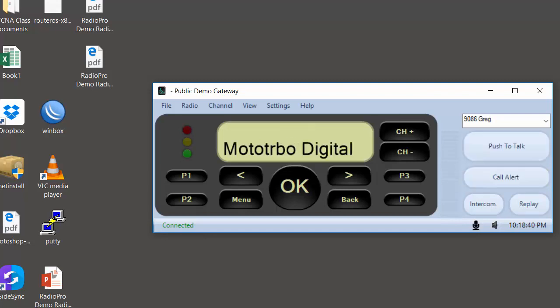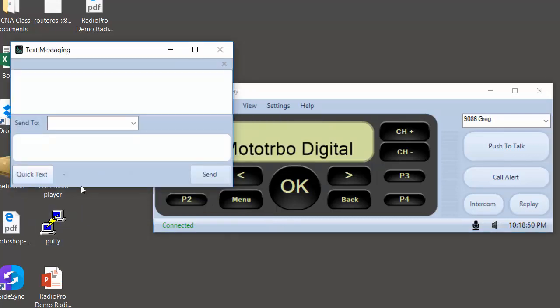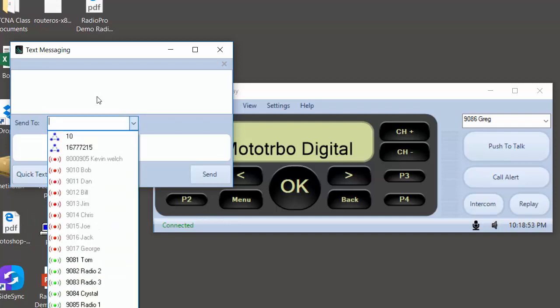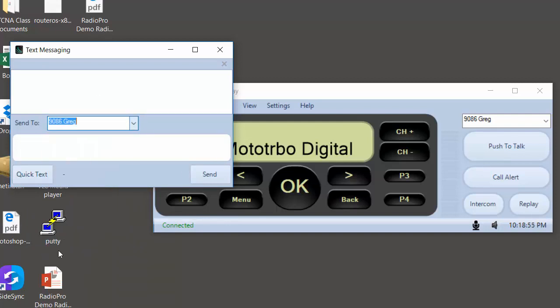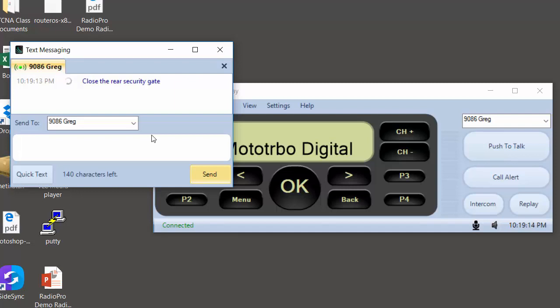Besides talk and listen, this application also provides you the ability to send and receive text messages to radio users. For instance, if we wanted to again send a text message to Greg, choose him from the drop down list, and then type the text message that you want to send to his radio. Then click the send button.